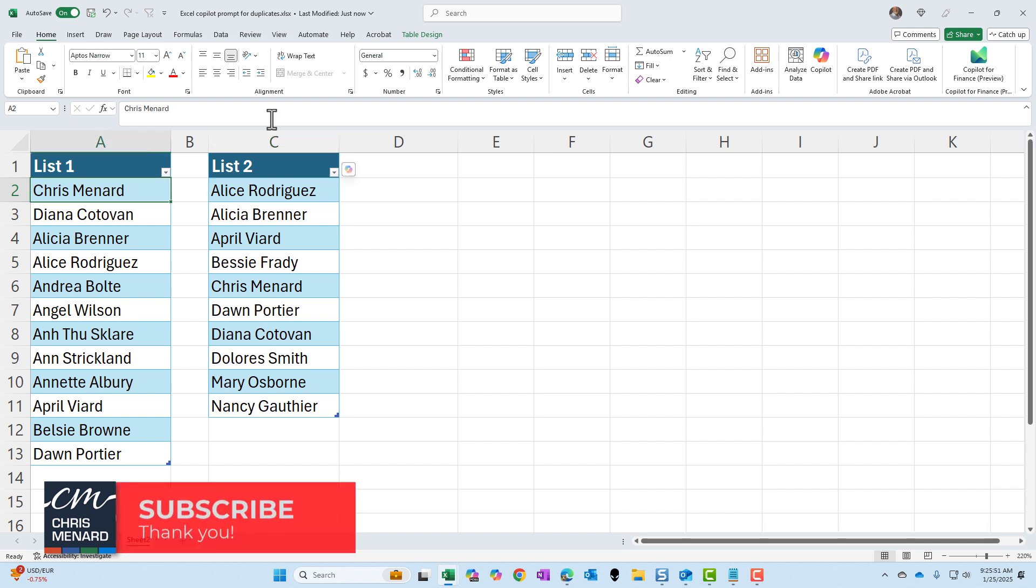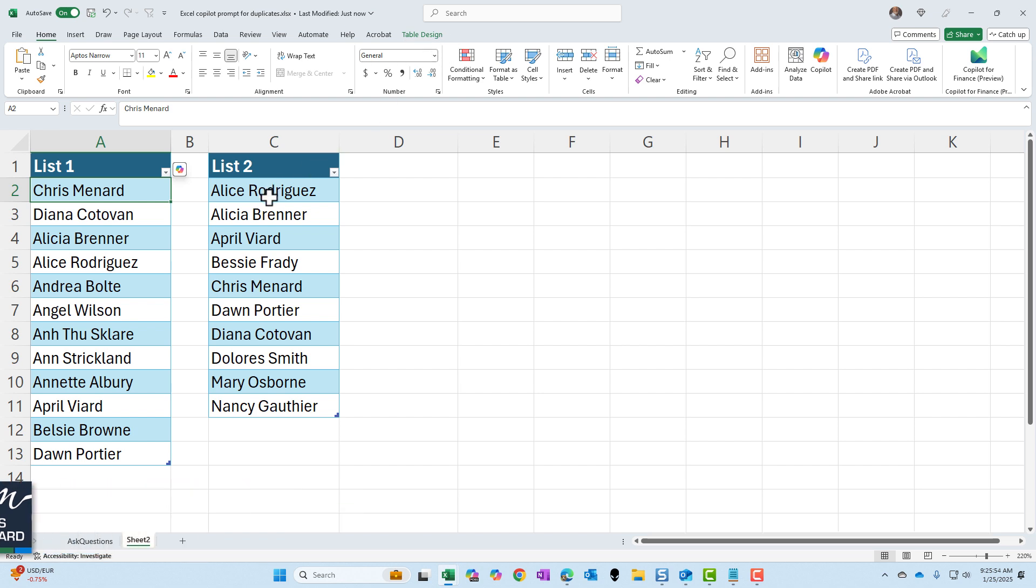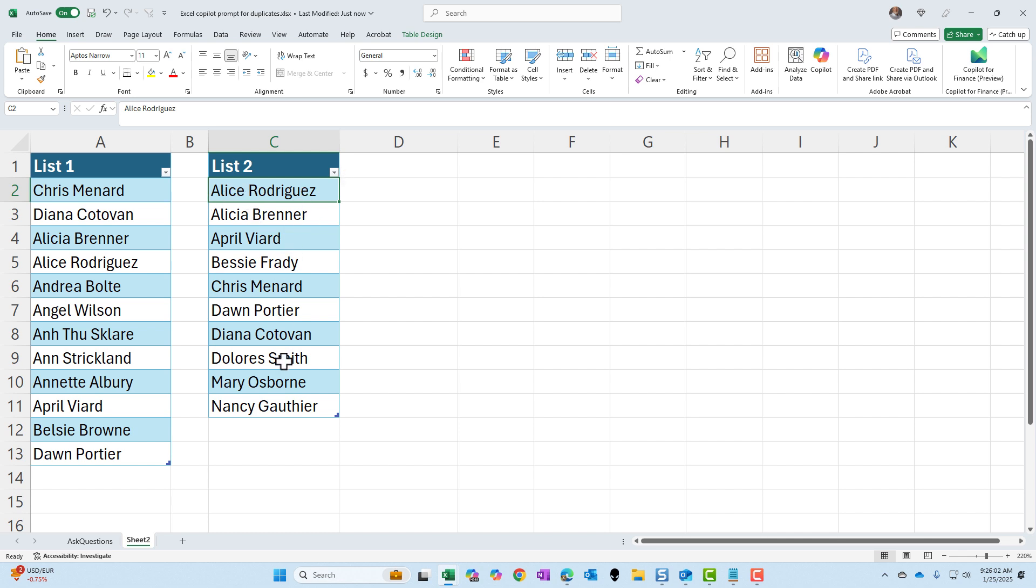I have made them tables, but that is not required. Just to show you, I like working with tables. What I want to do is not only compare list one and list two, anyone that is in list two that is not in list one, I want to extract their names and put them in column D. So that is why this is advanced. Let's see if Copilot can do this.